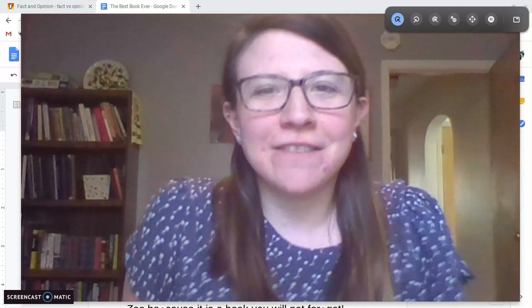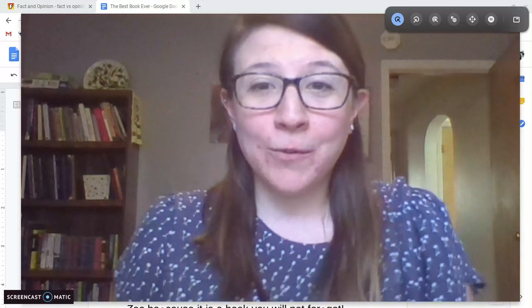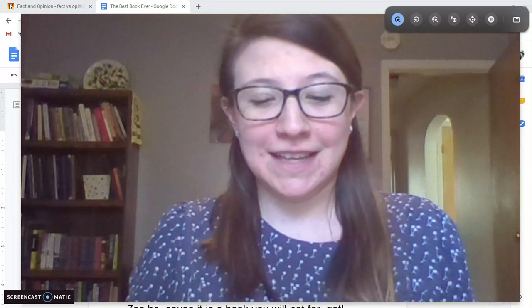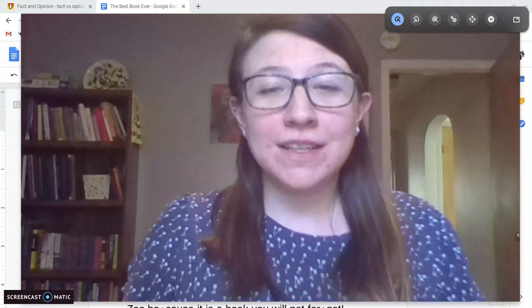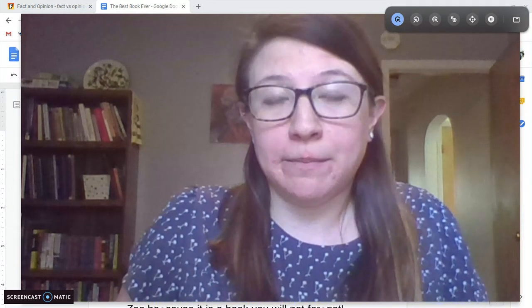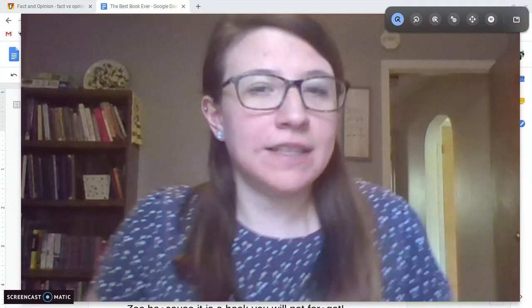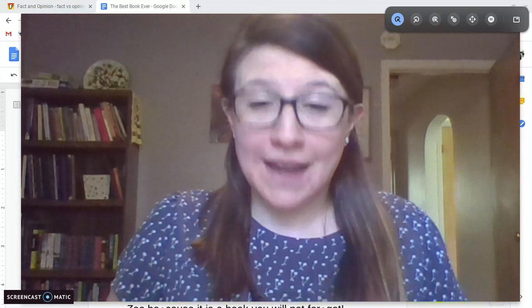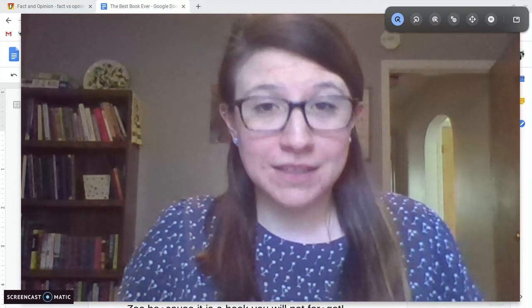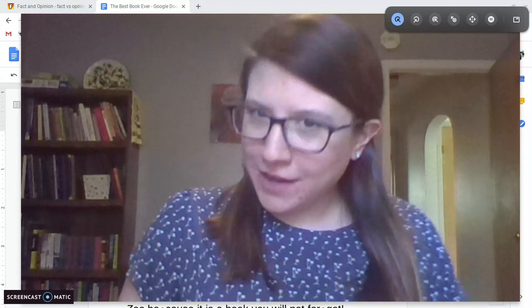Hey everyone, Misty Oreo here from Citizenship Academy with your skills lesson for today. So we're going to switch gears a little bit. We've been talking a lot about sounds and different spellings for the sounds. Now we're going to put that to use and we're going to start some writing.